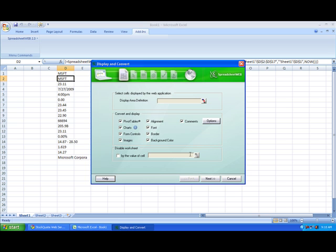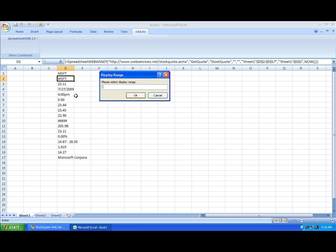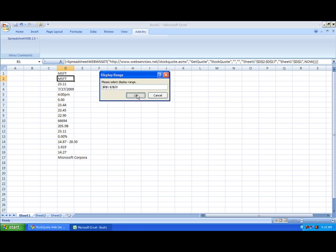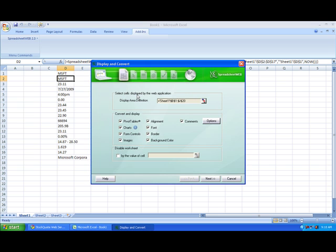First, we need to define the display area. We want to make sure that the user can see all of the cells that are being used for inputs and outputs.